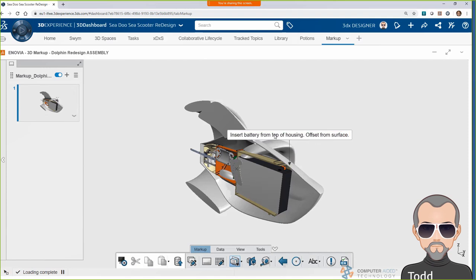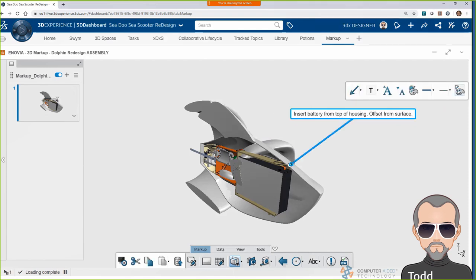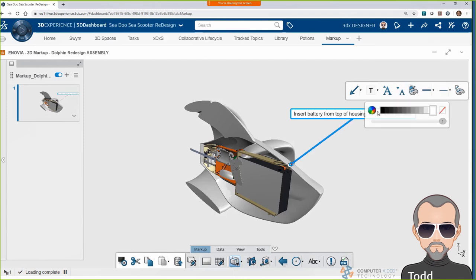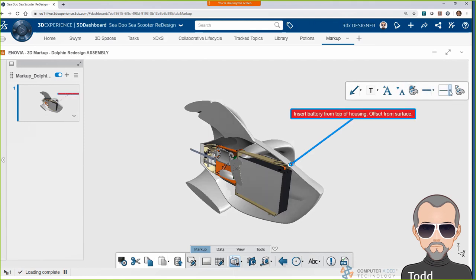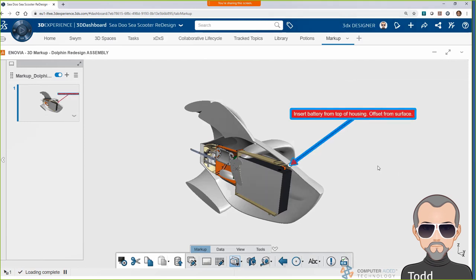So, I want the battery to insert through the top, and I want it to have a smooth offset surface so that it blends in with the main body of the new design.